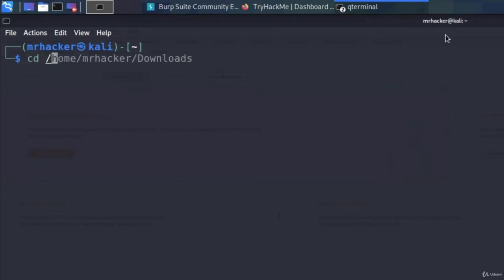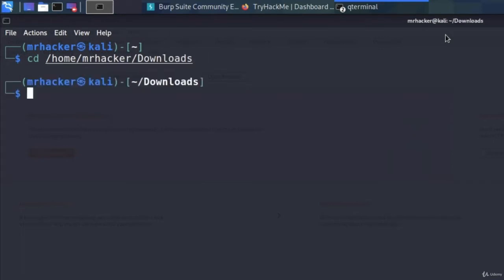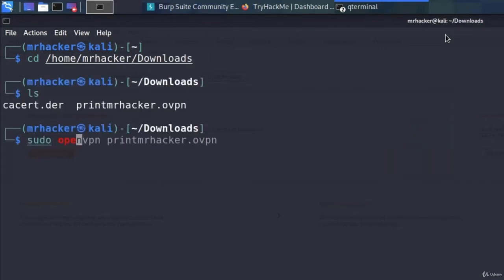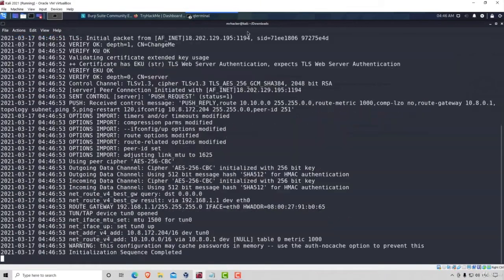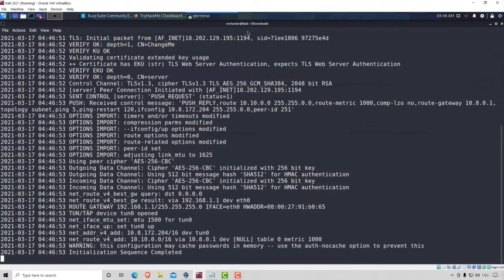Remember, we downloaded it in the home and then our account in the downloads directory. All we have to do to run it is type sudo openvpn and then the file name. Enter your password and it will start the VPN for you.